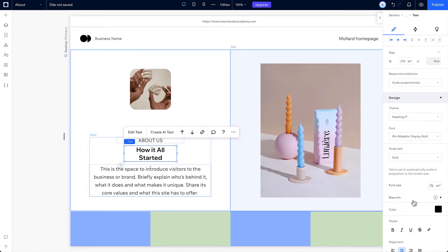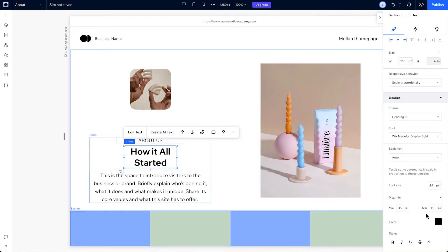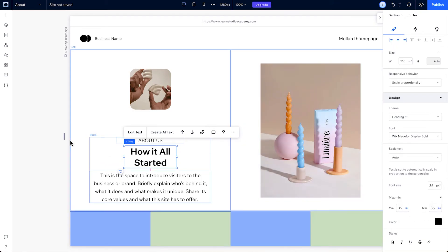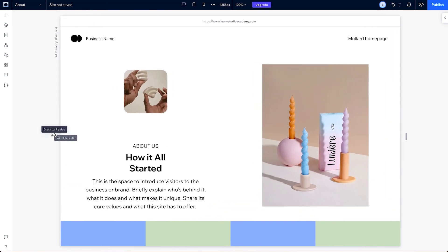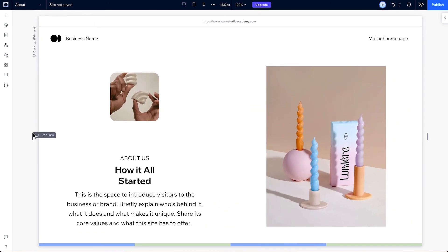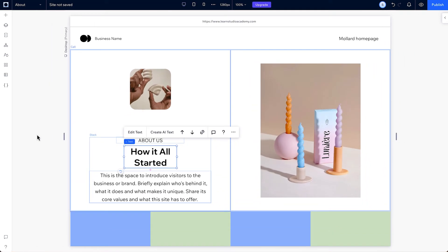On some screen sizes, the text might be too big or small, so you can set some maximum and minimum font sizes here too. Now, the text will scale up or down in proportion to the screen size until the font hits its minimum pixel size.